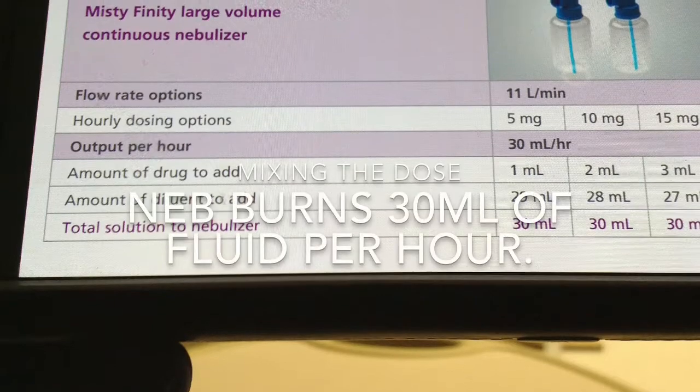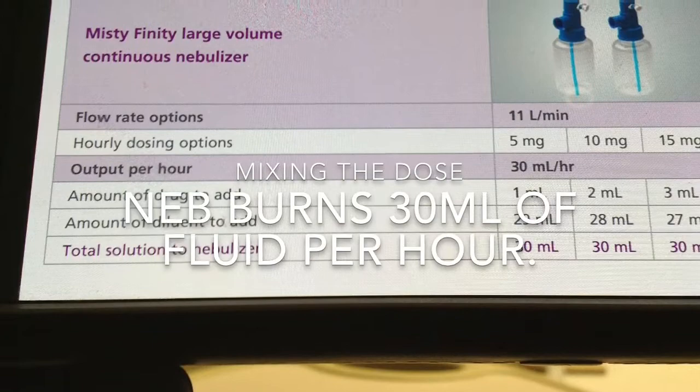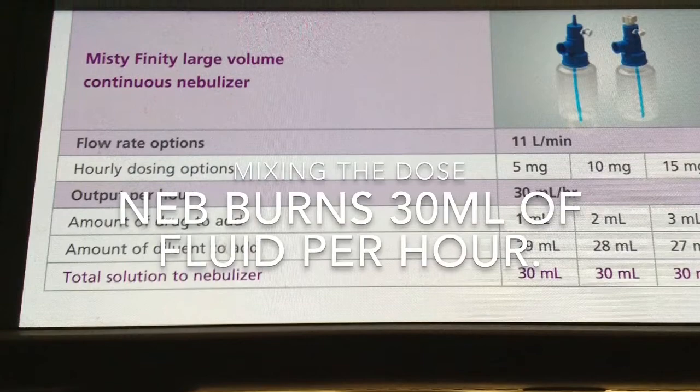In this video we're going to demonstrate how to give a continuous nebulizer to a pediatric patient in the PICU. The physician is going to order how many milligrams per hour he wants to give the child and also how many hours he wants to give it.